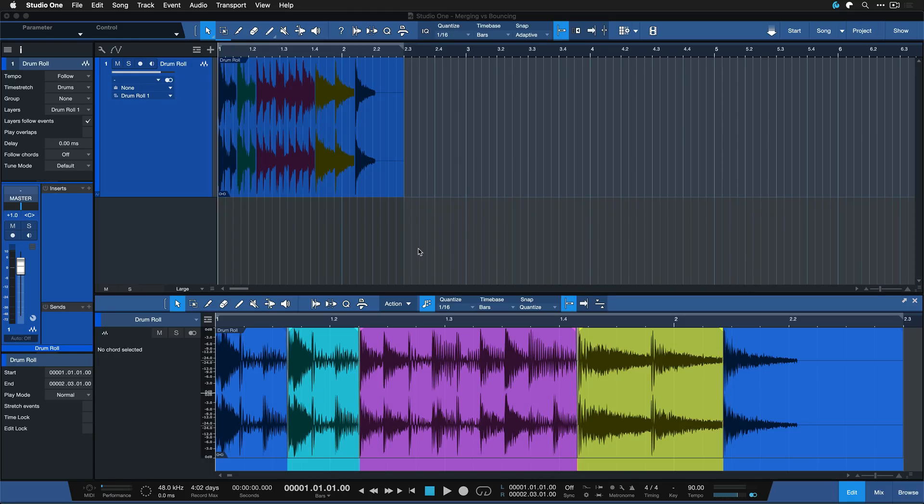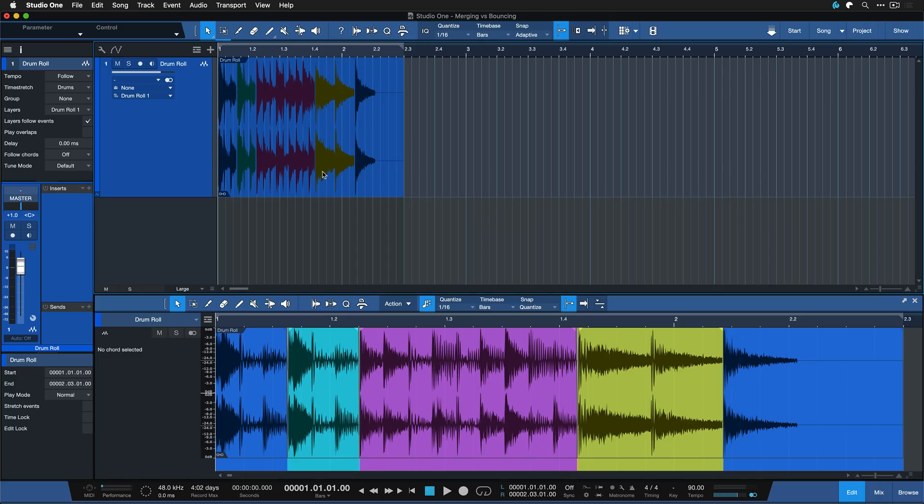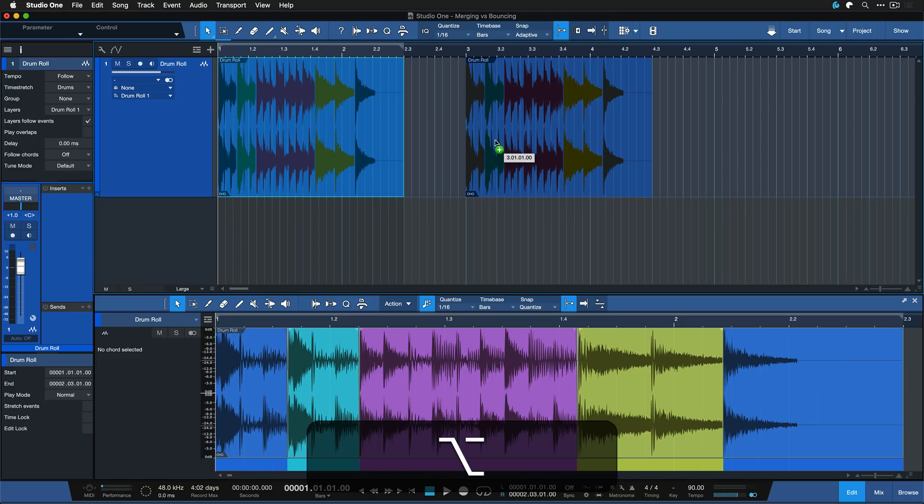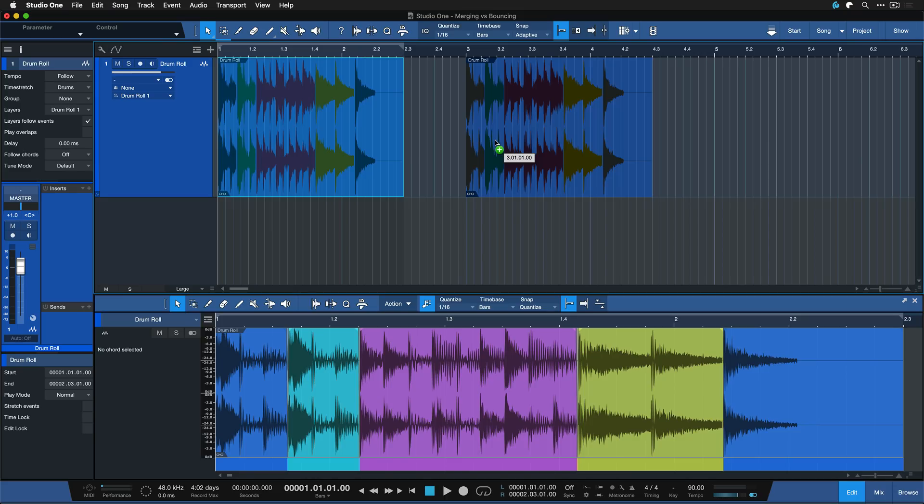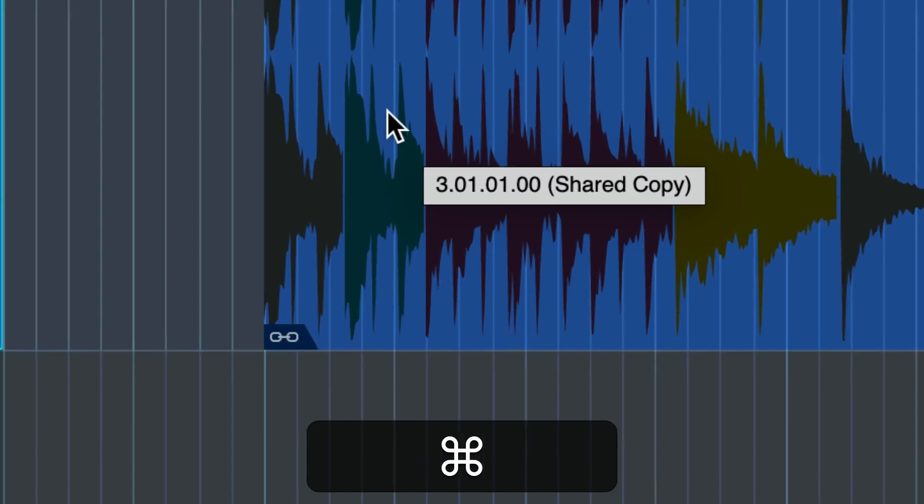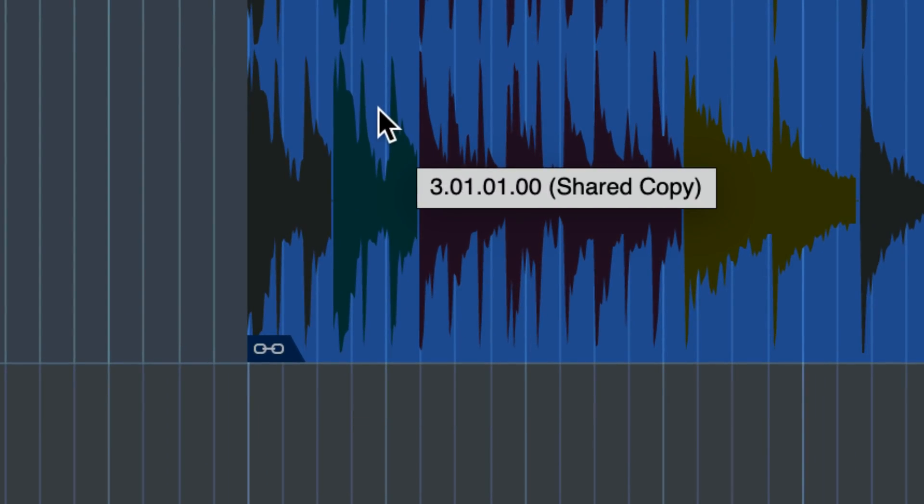So we have this consolidated audio part here consisting of multiple audio events and if I now go ahead and duplicate this I could usually go ahead and drag this over to wherever I need it and then hold down Option on the Mac or Alt on Windows PC. But what I can do instead is hold down Command on a Mac or Control on Windows and you can see that it now says create a shared copy right here.